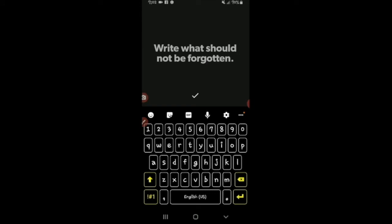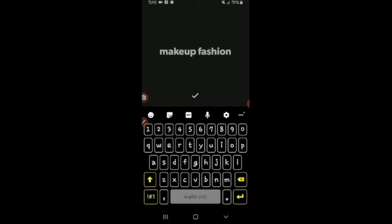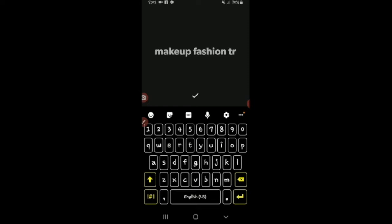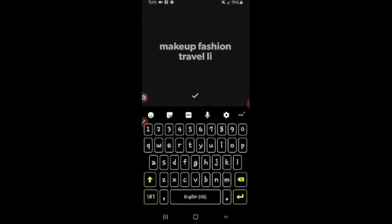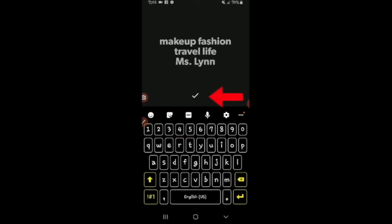First is to edit sa text. Edit natin. Like, sulit natin ng halimbawa — make-up. Damihan natin. Tingnan natin kung kaya ng editor na ito. Make-up, fashion, lagyan natin travel, lagyan natin life. Okay, tapos sa baba, ilagay ko yung name ko — Miss Lynn. Kasi parang gagawa ako ng intro ng video ko. Okay, tapos na. Check.